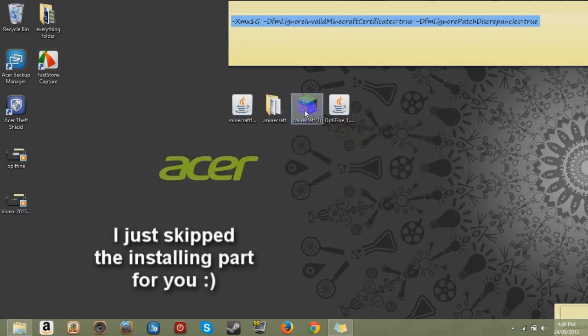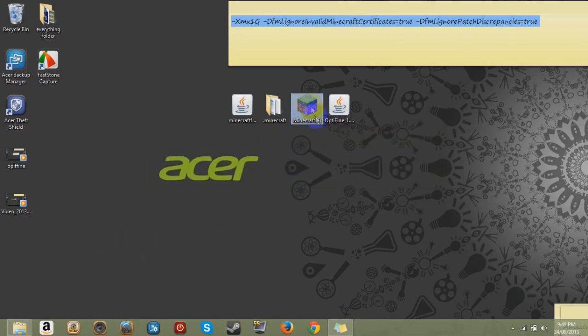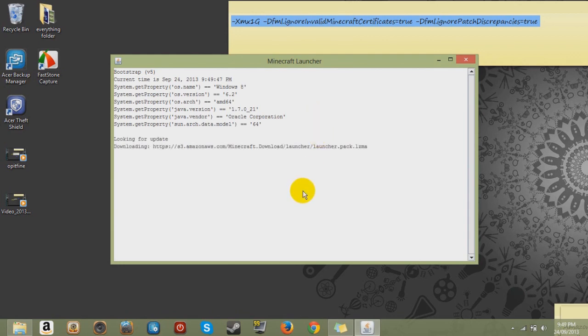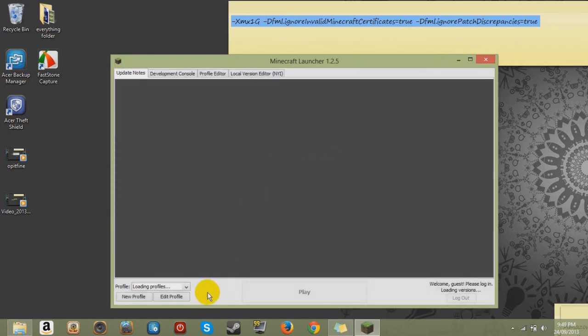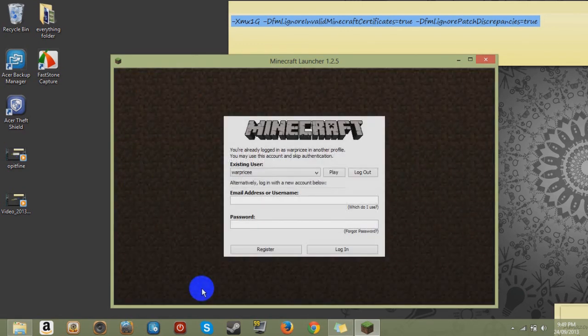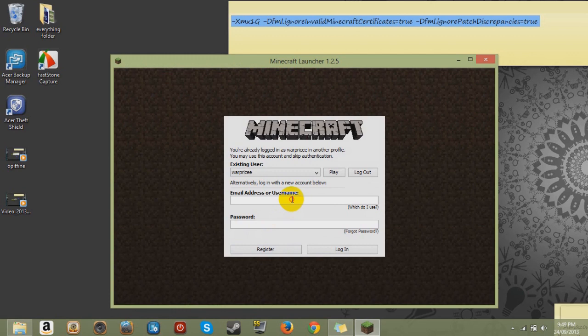Now the next step is double clicking on your Minecraft. Let that run. And do I want to play on my account? Yes I do. So we'll log in.